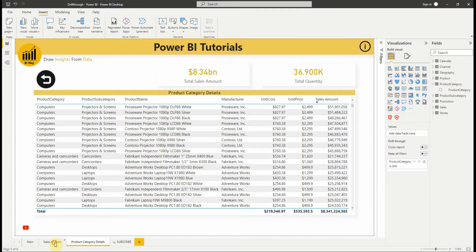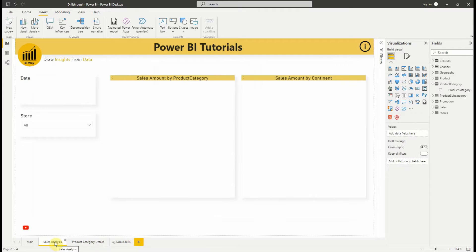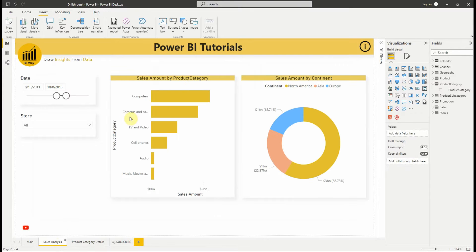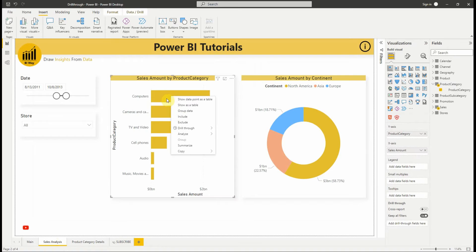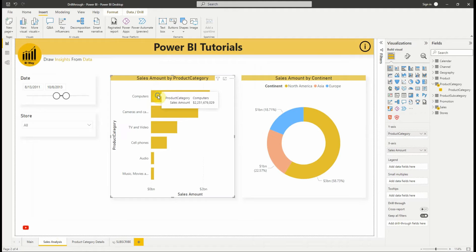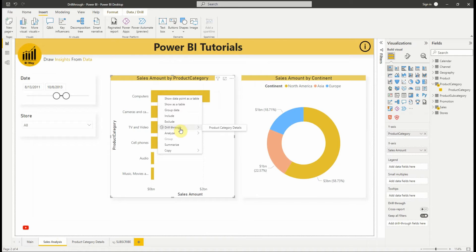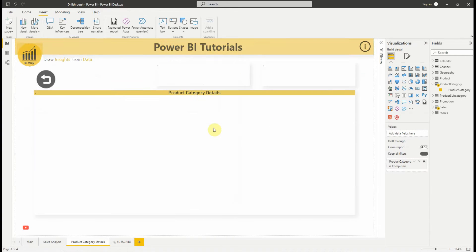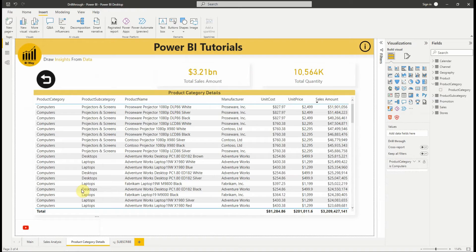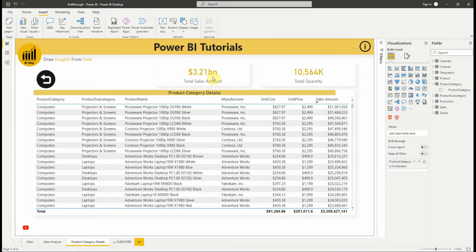Let's now try the drillthrough. If we go to the source page and right click a data point that contains product category, we get a context menu that supports drillthrough to that target page. For example, we right click a data point about computers, a product category and select drillthrough. The target page is filtered to show information about computers.